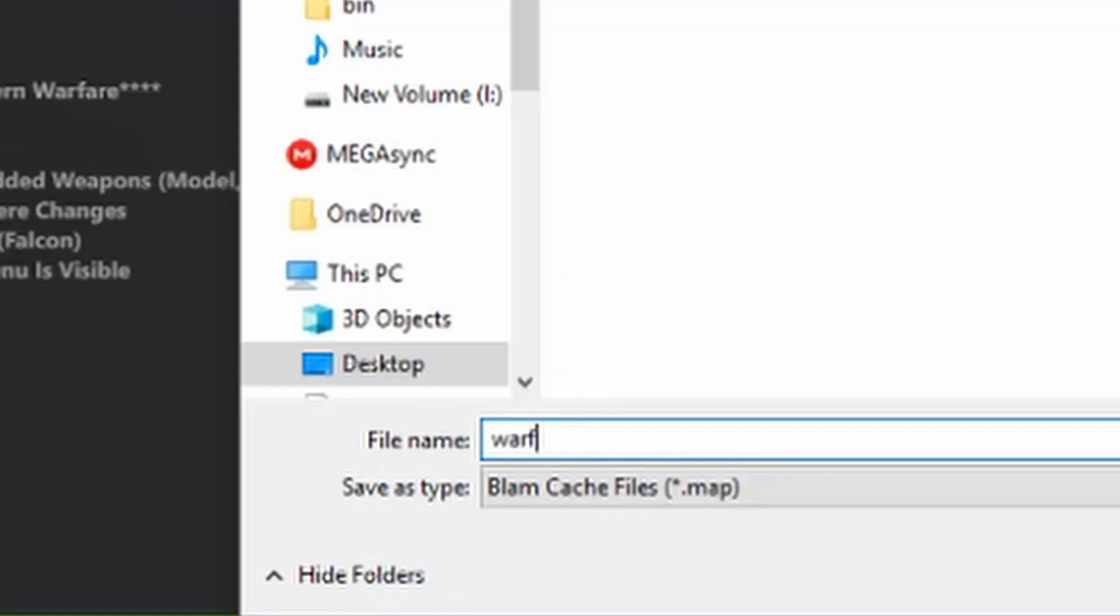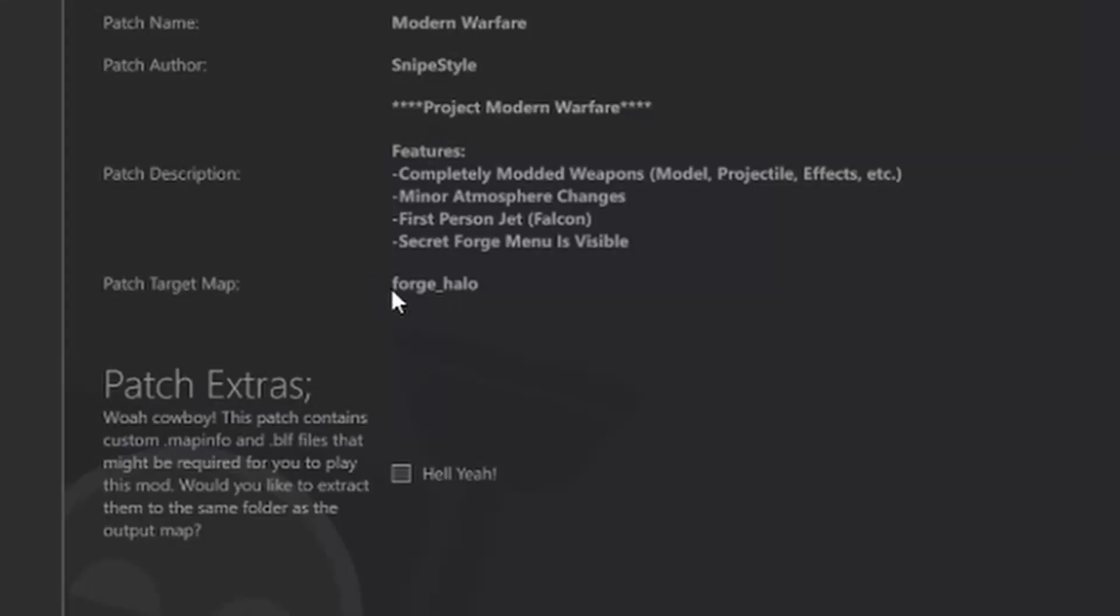Be sure you name it accordingly to what the patch name wants you to name it to. In this case, it already says forge halo right here so you know to apply the patch to forge world itself.